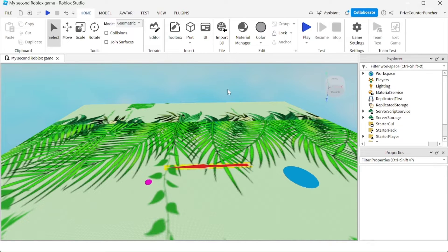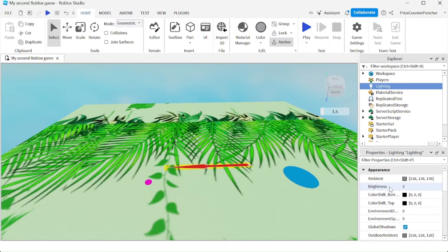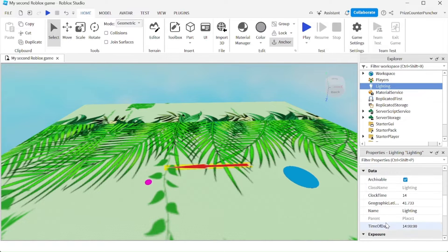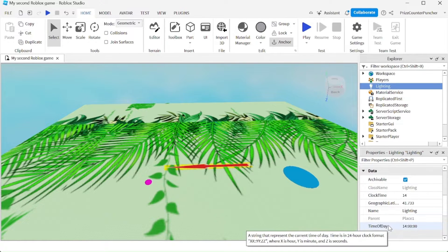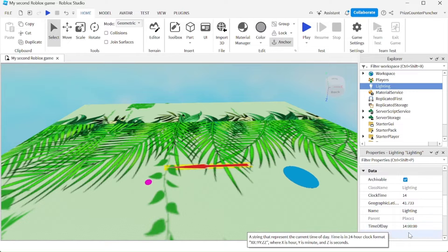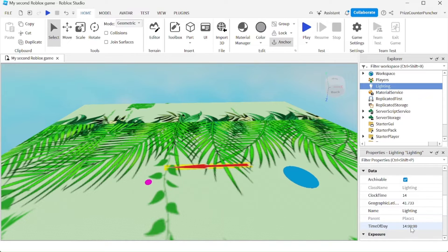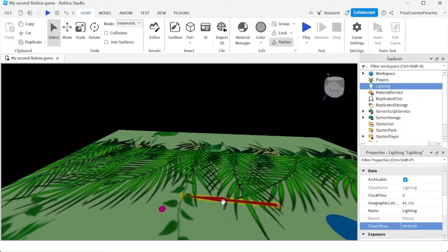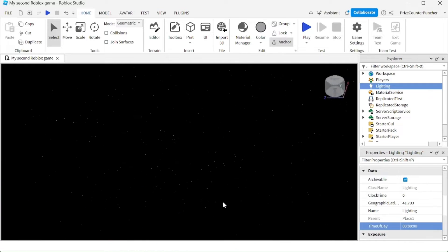To change the time of day for your game, go to the Lighting service and open the Properties window. Look for a property called Time of Day. Right now my game is at 2pm. If I change this to 0 and hit enter, it is now at midnight. If I look up in the sky, I should be able to see the stars and the moon.